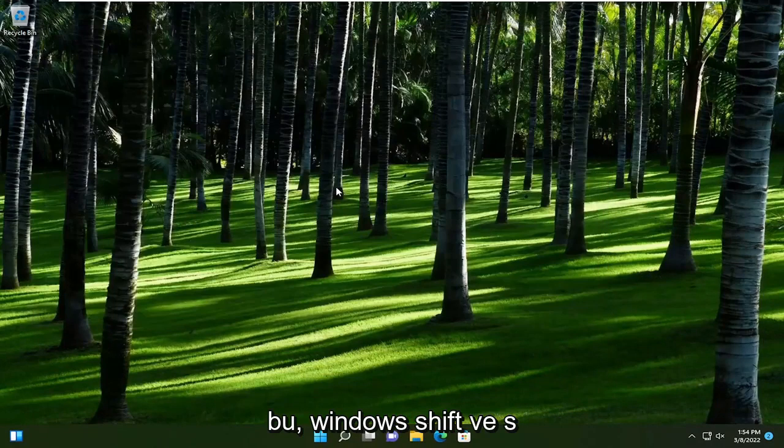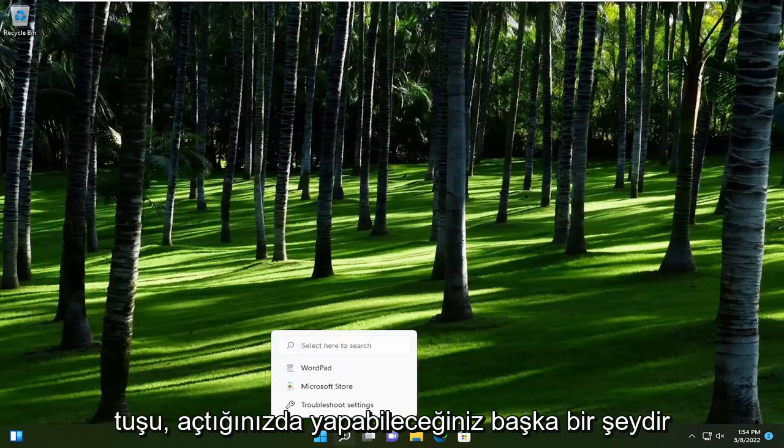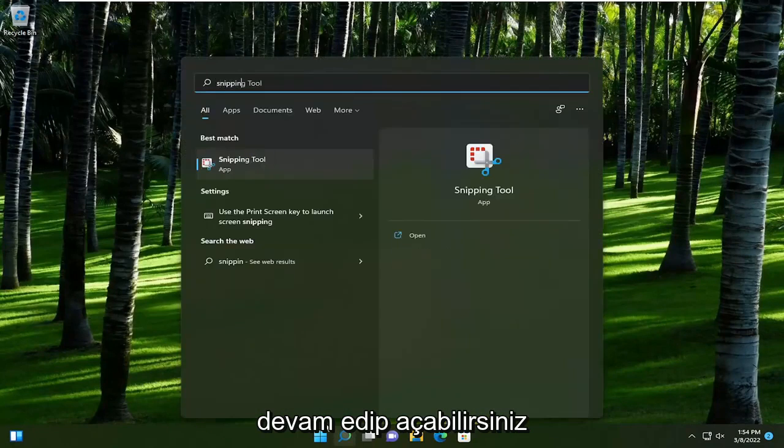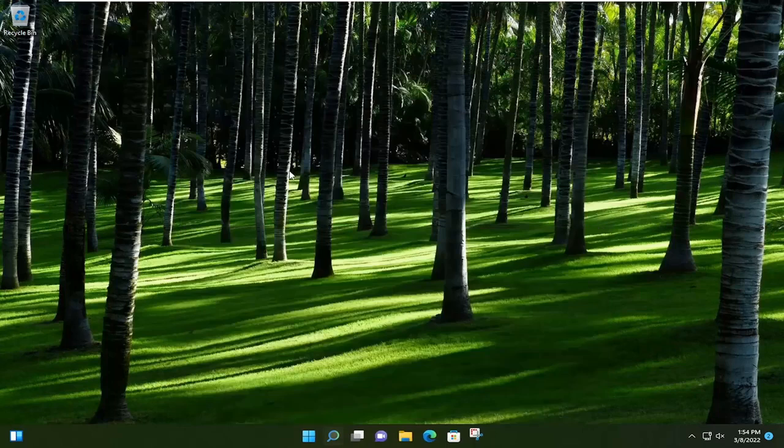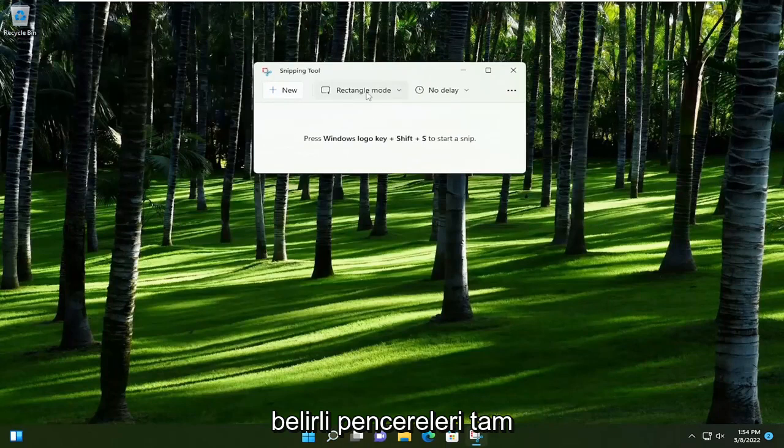So again, that's the Windows, Shift, and the S key. Something else you can do as well, if you open up the Snipping or Snipping Sketch tool, you can go ahead and open that up. And it would work in a similar way as well.